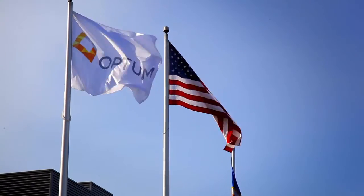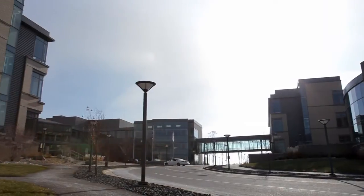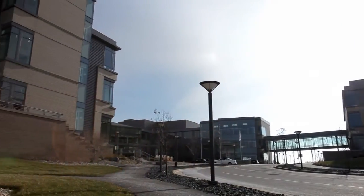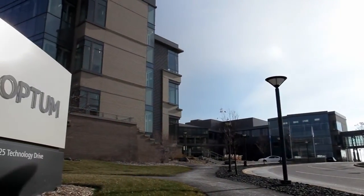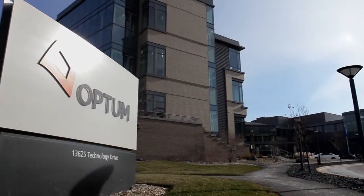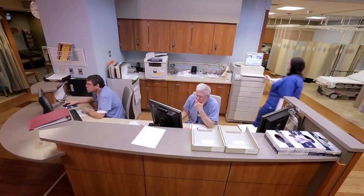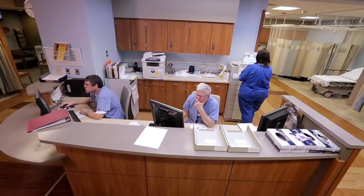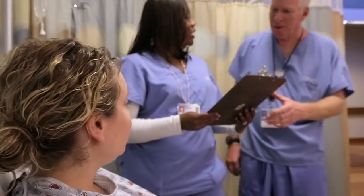The best thing about Optum is that they get it. They understand the clinical needs of a health system in terms of coding and documentation improvement.